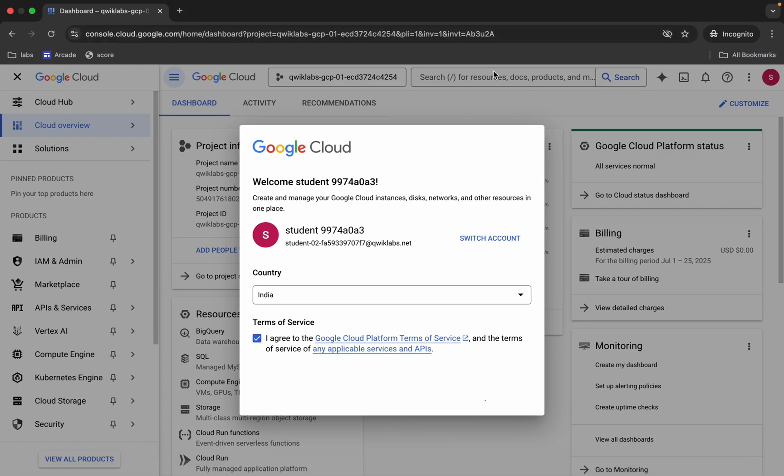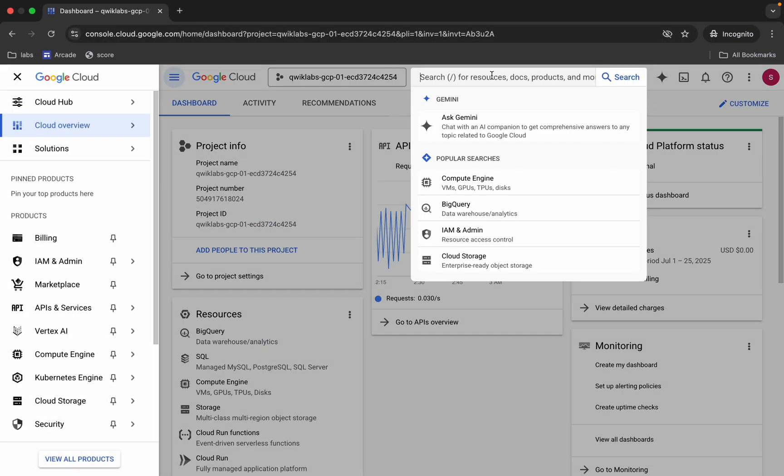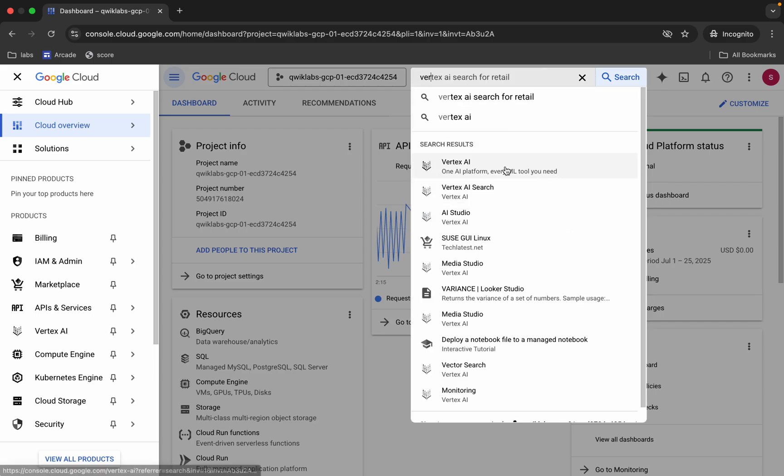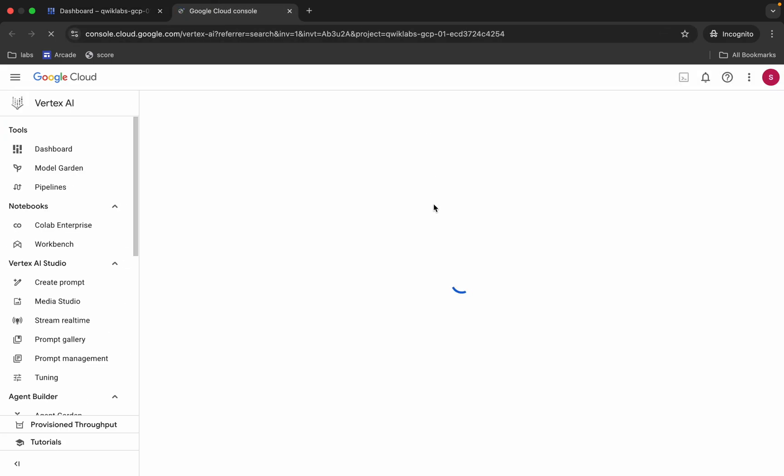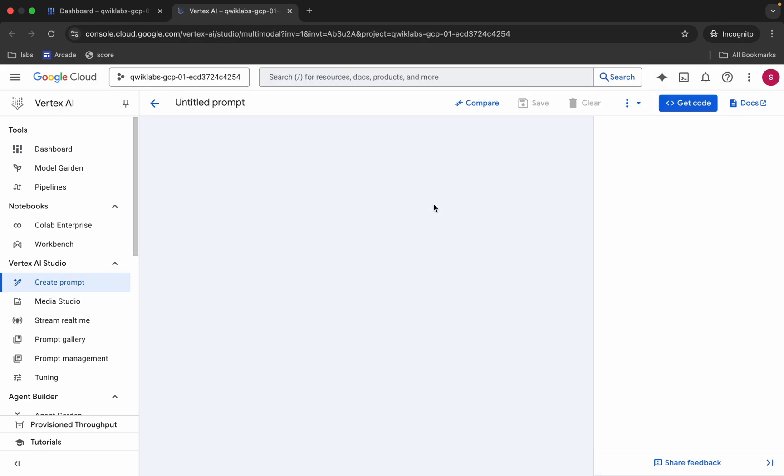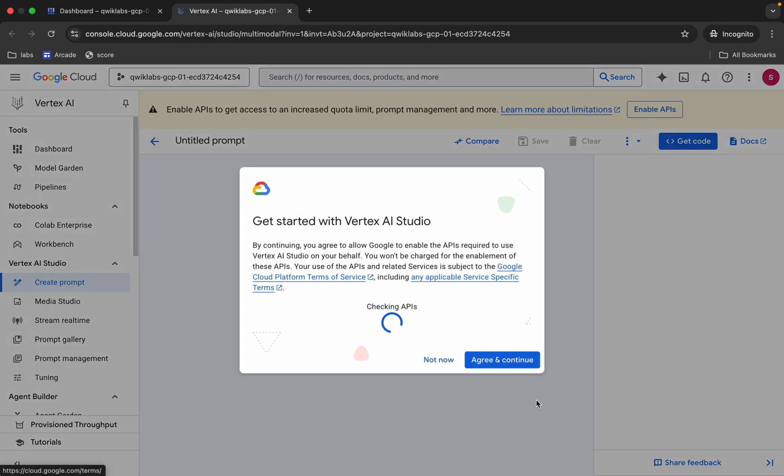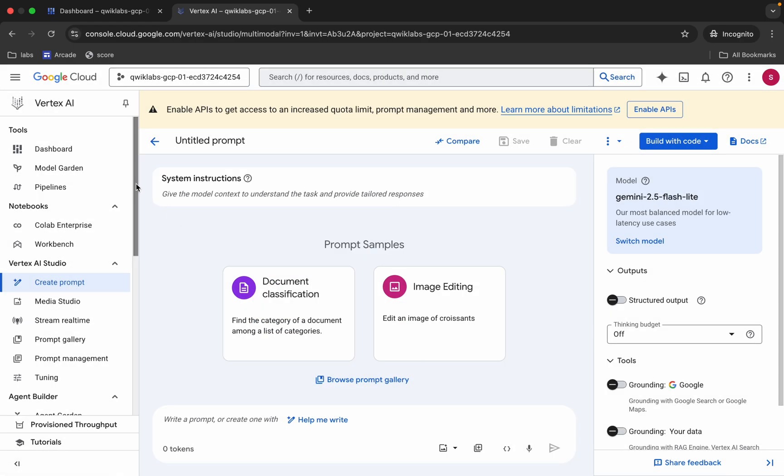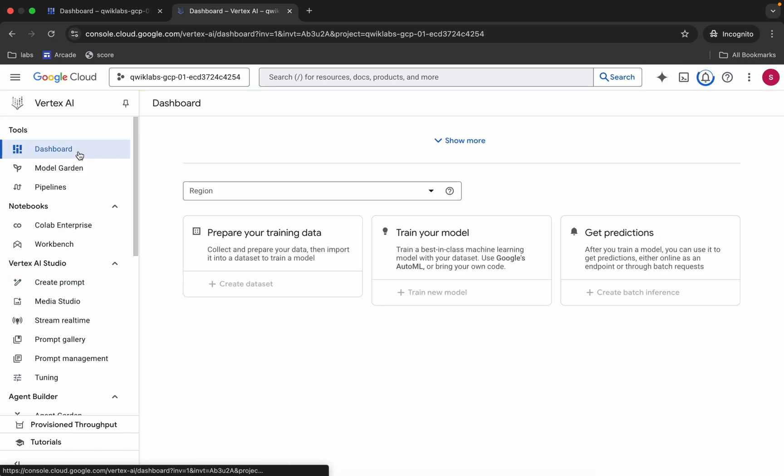Now search for Vertex here and open this in a new tab. Come back over here, wait, then click on agree and continue. Now click on this dashboard over here.